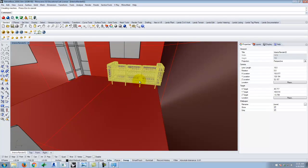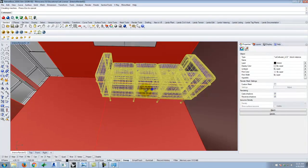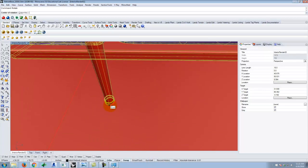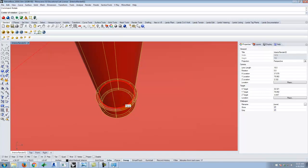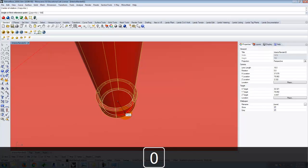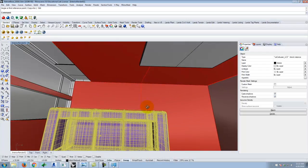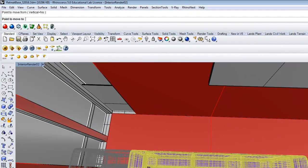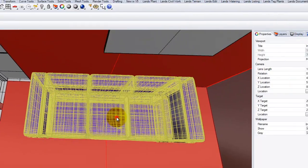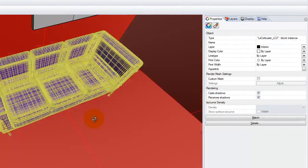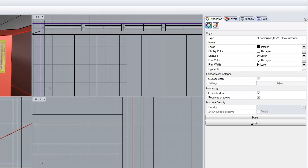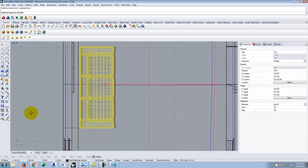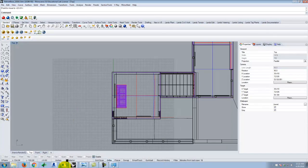Place the couch downstairs in the corner, then rotate and move it to fit within the building. Use the top view to judge how close it is to the wall. Center it on the artwork on the wall — that looks better. Once positioned, save the file.